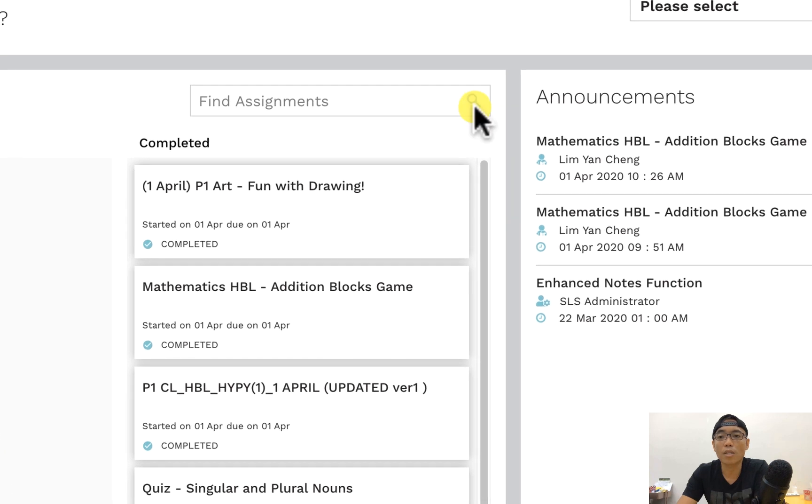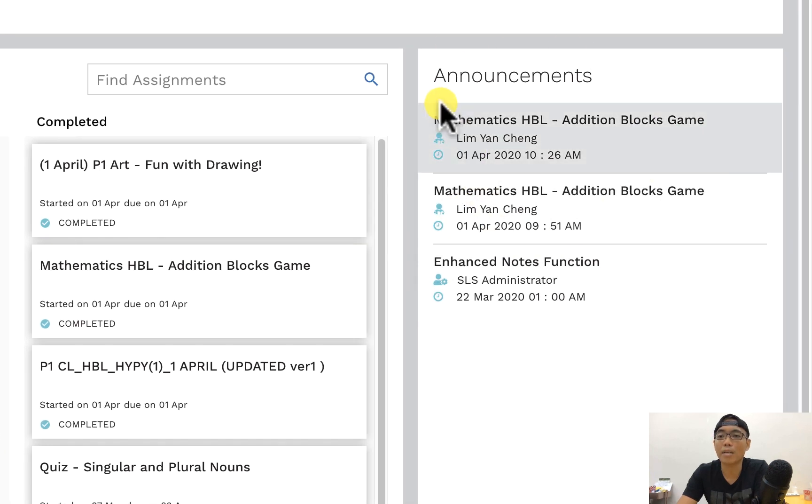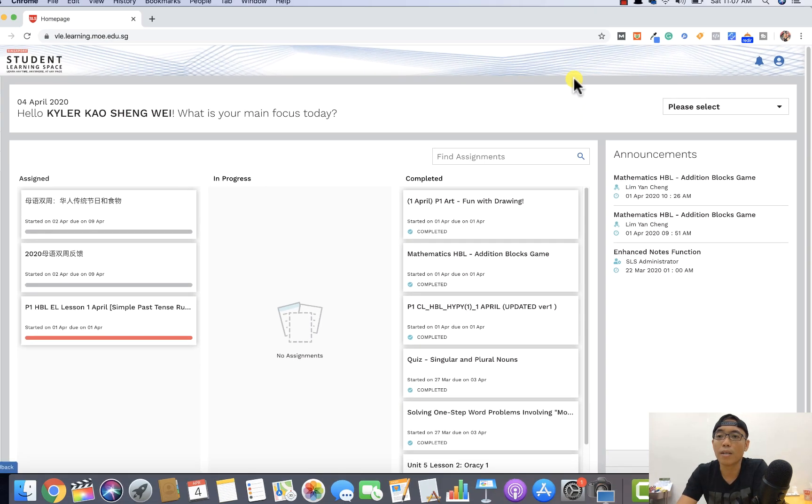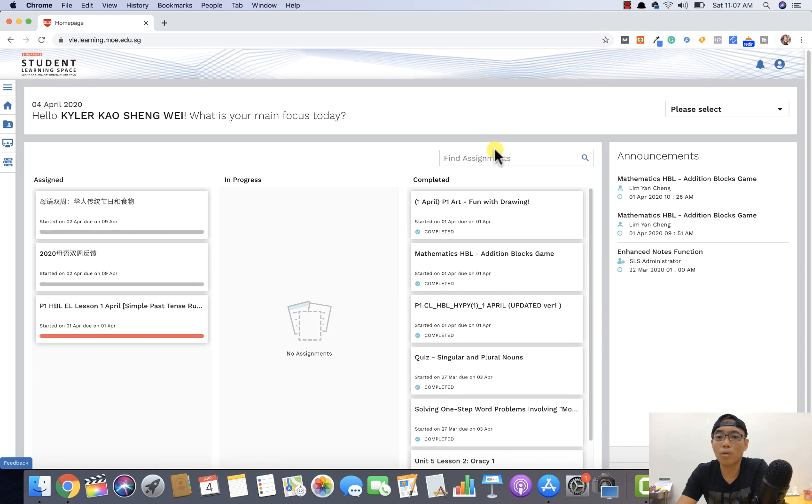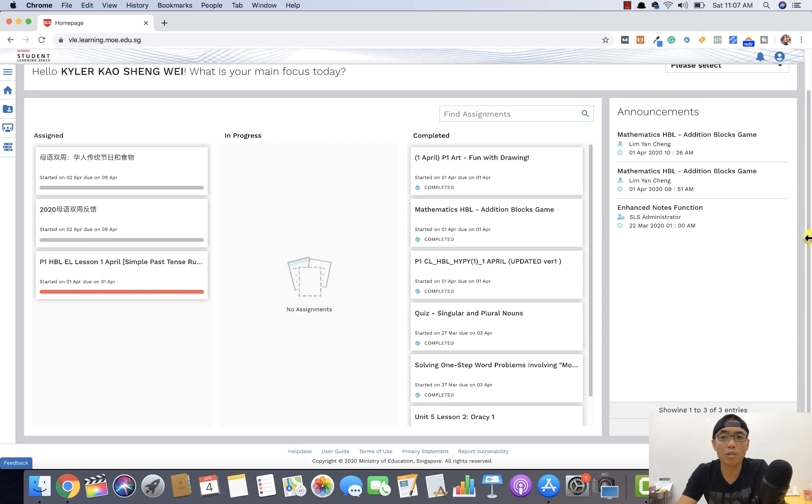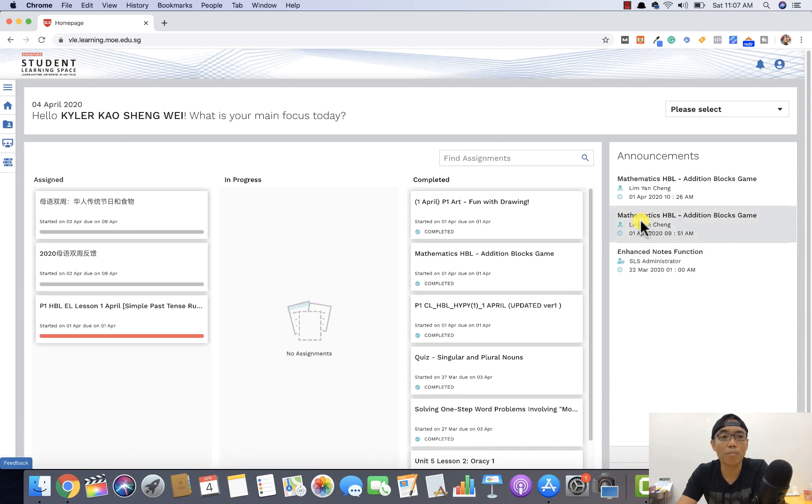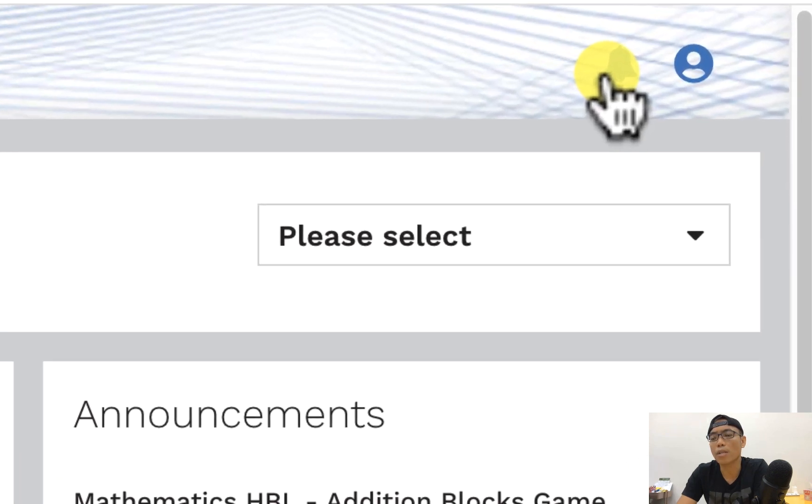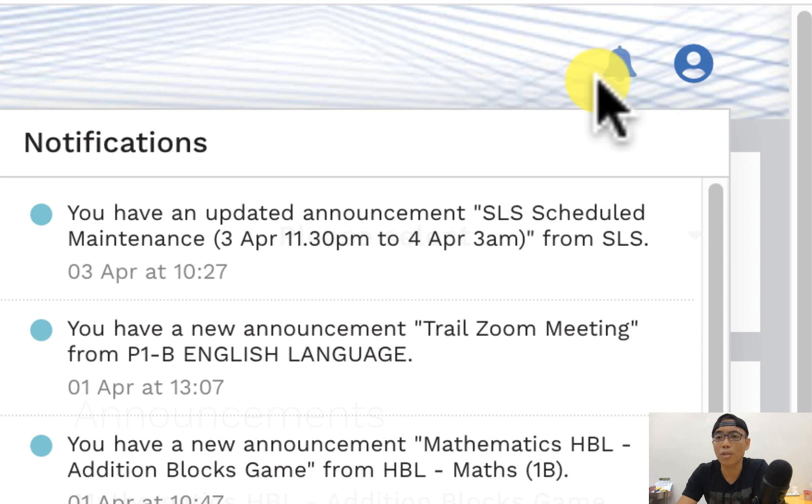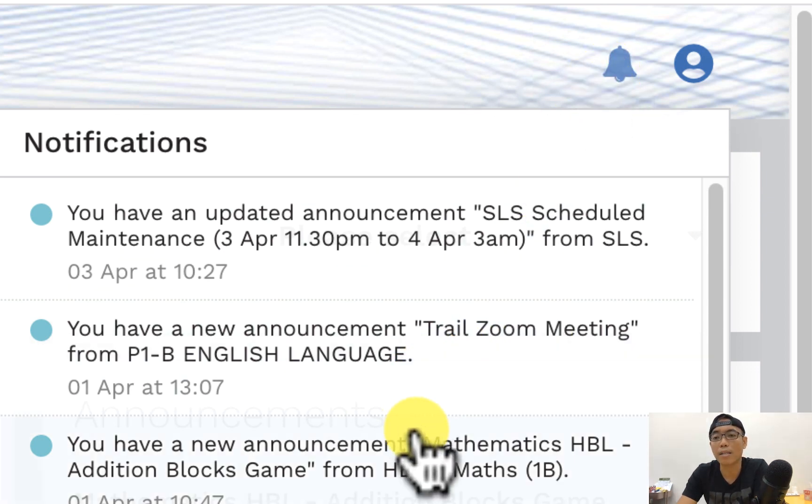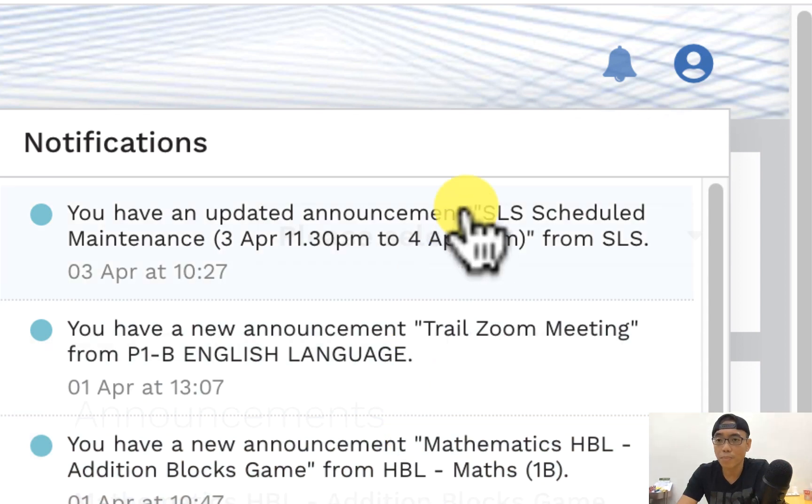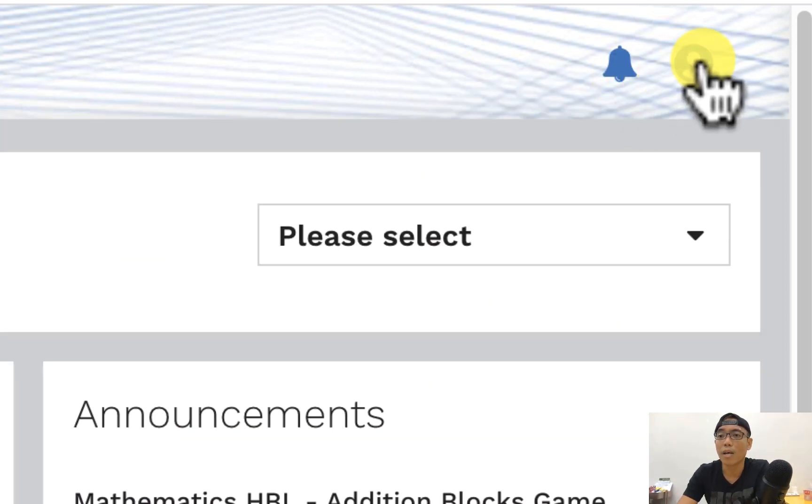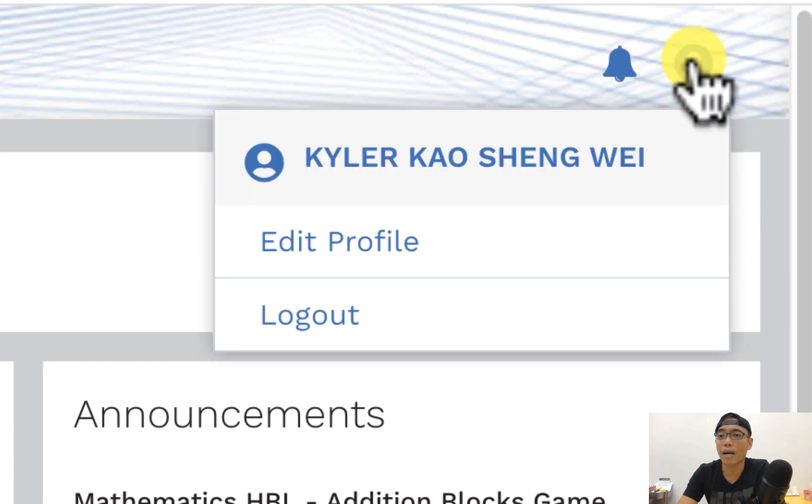On this particular part under the announcement, you'll see quite important announcements maybe sent out by the teachers or by the school here and there. So this is the overview of the dashboard. Before I move on, I will show you all, I'll take a look at this notification bell. If your school has sent you guys any important notification for parents to take note, you will be able to see the list of important notifications under this bell.